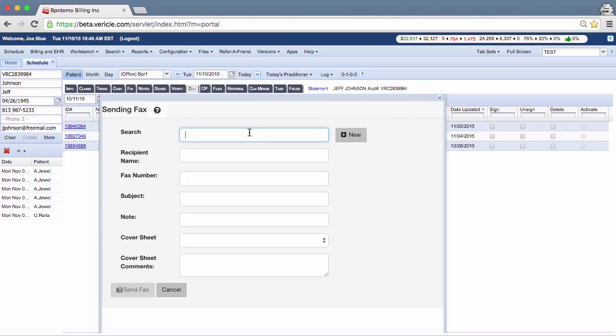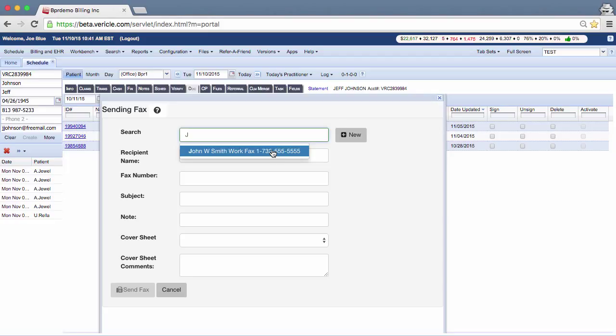Use the search field to find pre-configured contact information in the system. As you type in the search field, a drop-down list will appear with all saved contacts that match what you have typed so far. Selecting a contact from this list will automatically populate the rest of the fields with their saved information.